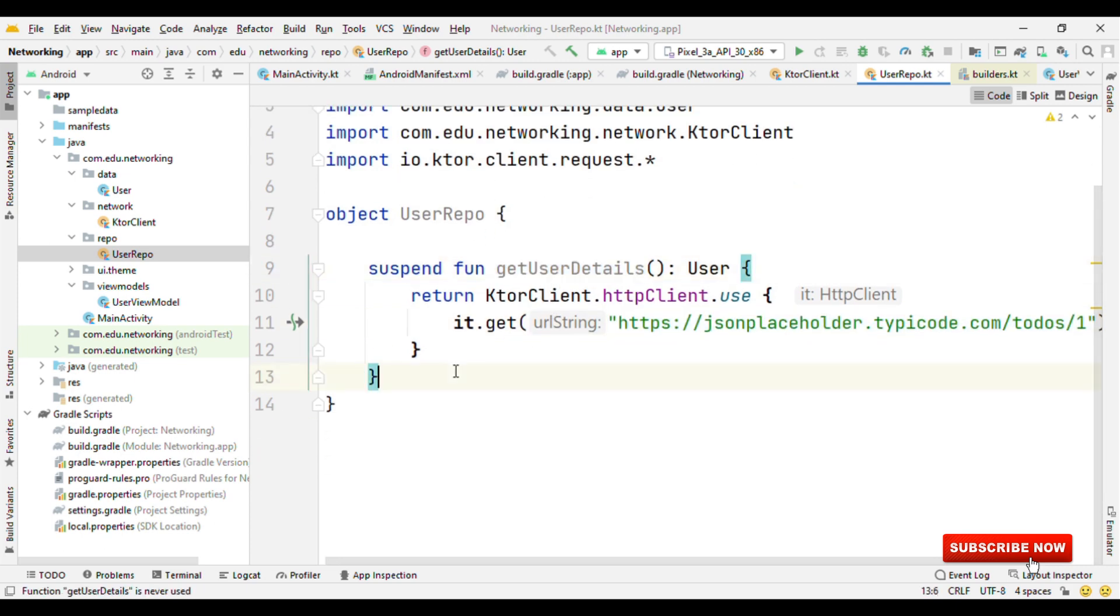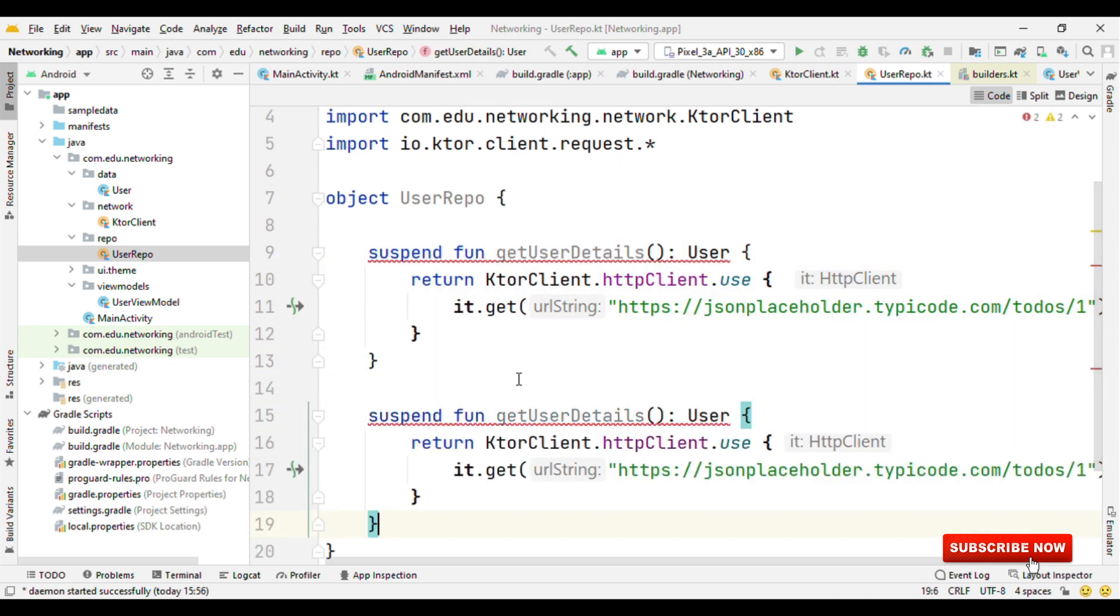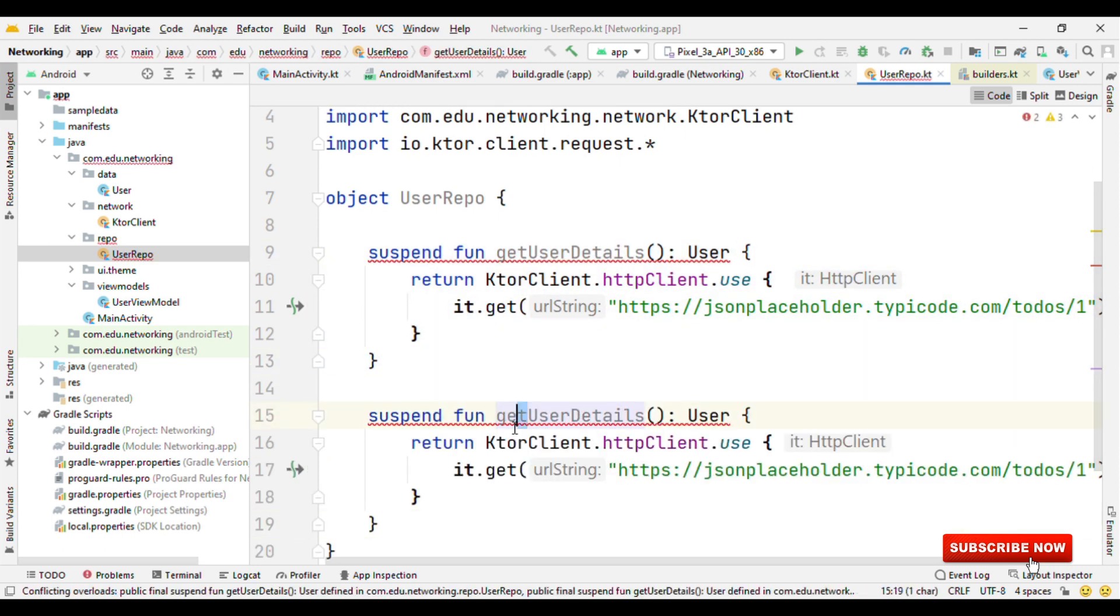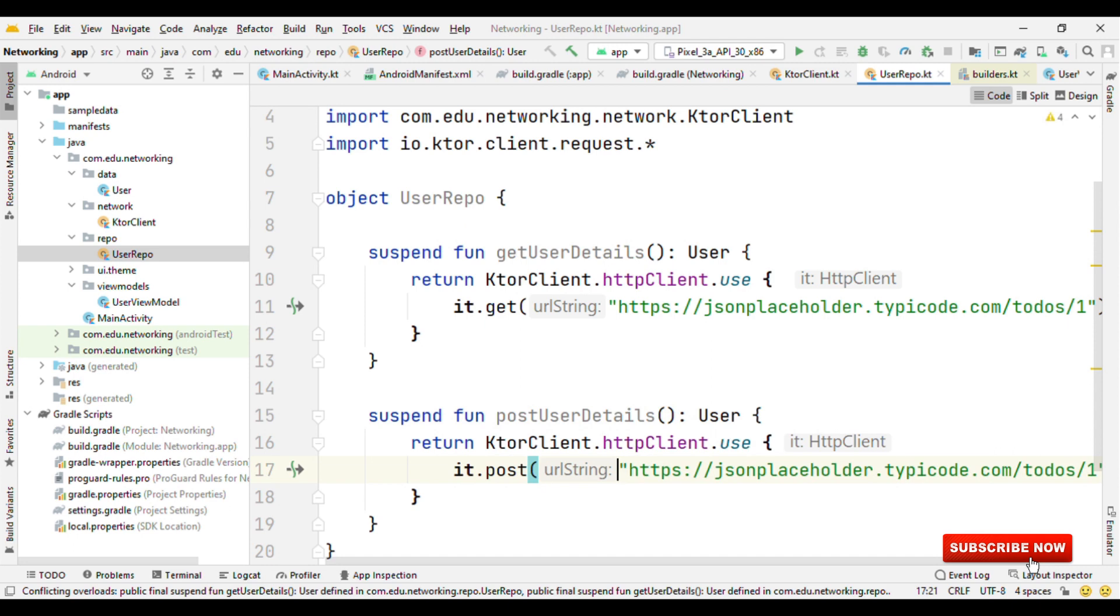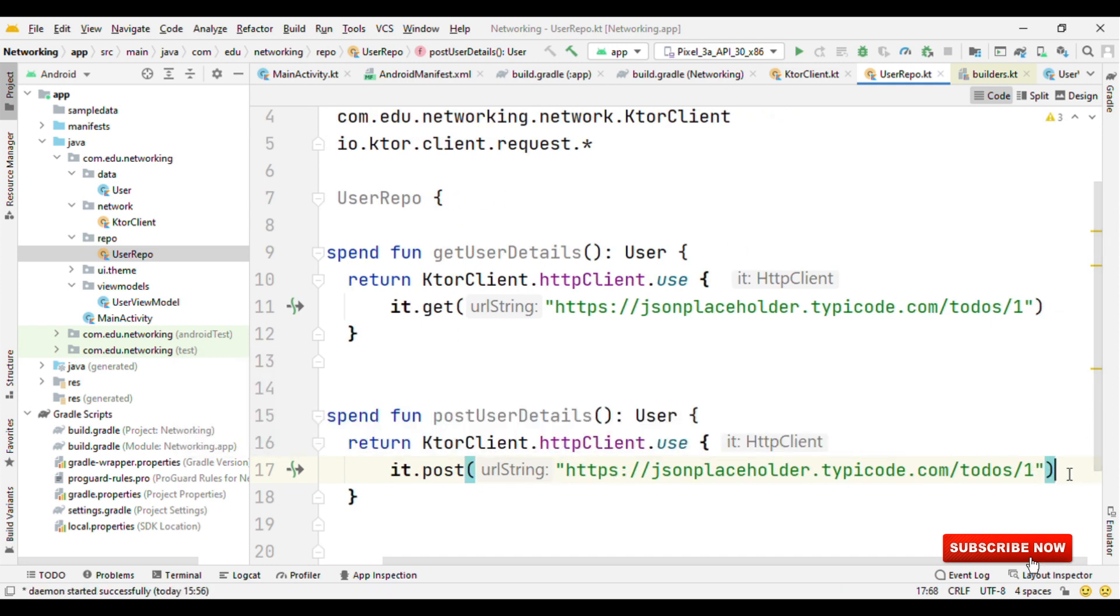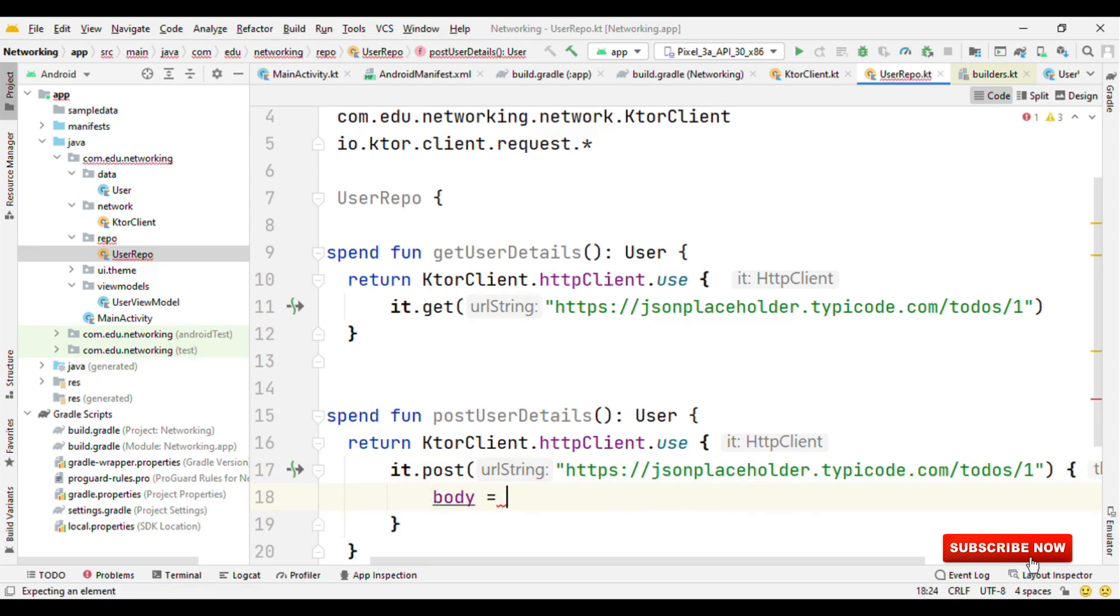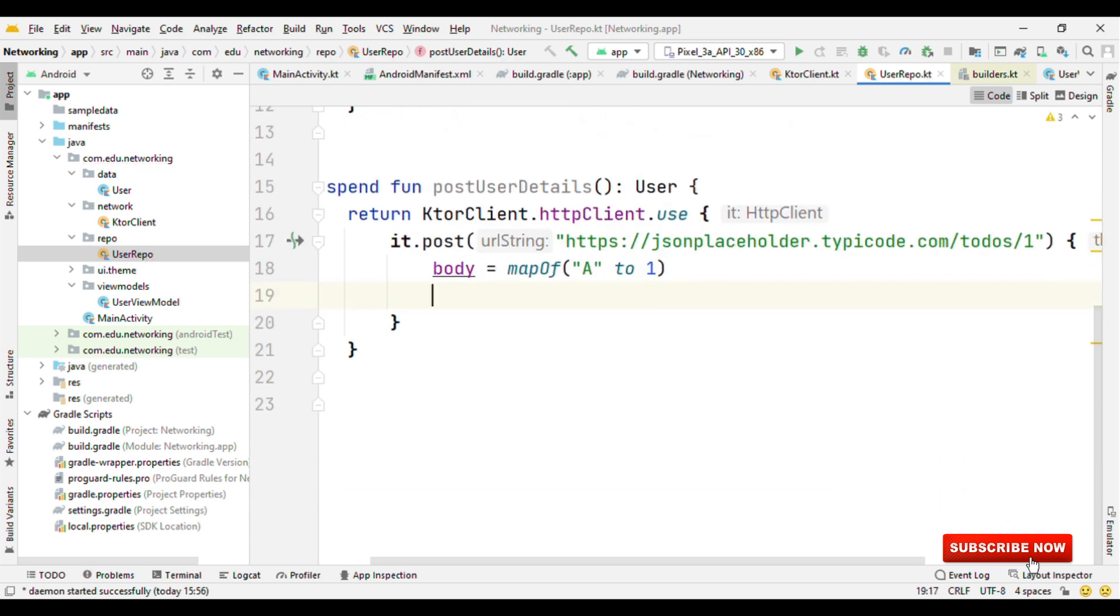Now, in case of POST. So think of a case like we have same URL for the POST also, just for an assumption. Then we'll use POST instead of GET. But POST along with the URL also needs body. So for that, we could specify body like this, where we could specify object or say even the map, like A to 1.